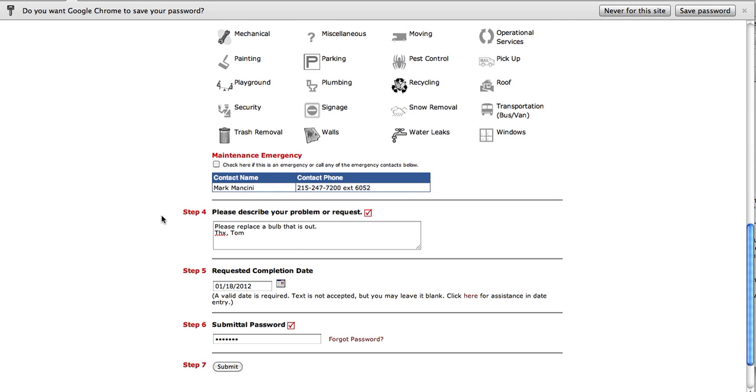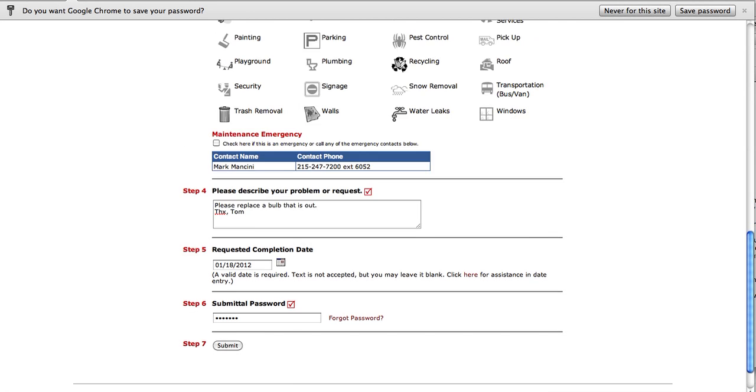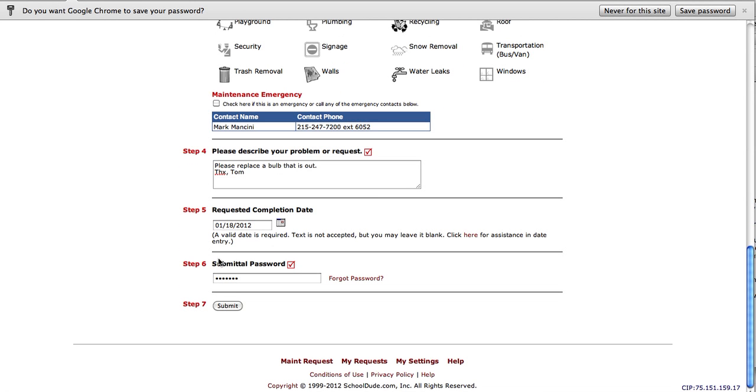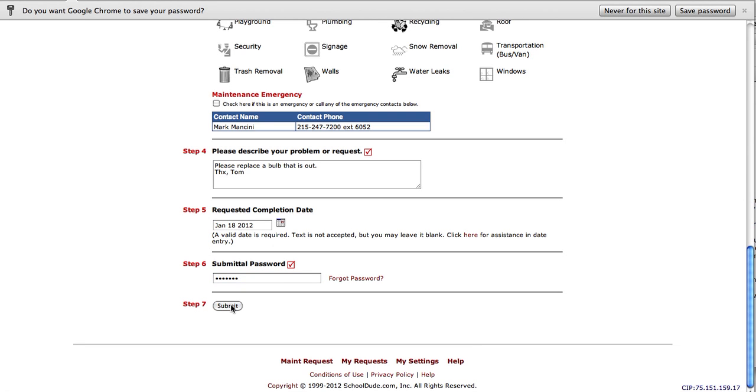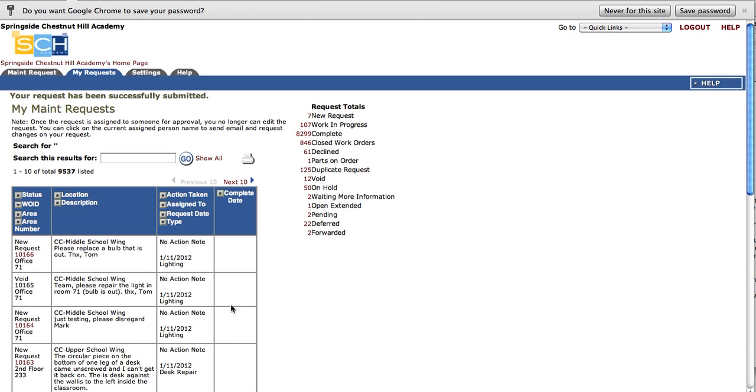Then in submittal password for step six, it's a global password that each SCH requester is going to use. The submittal password is just SCH user, all lowercase. You're going to click Submit.